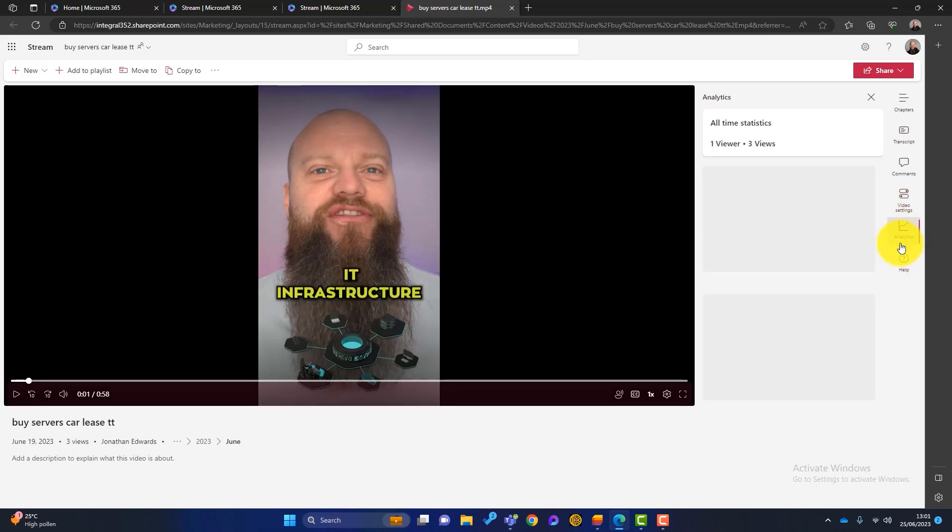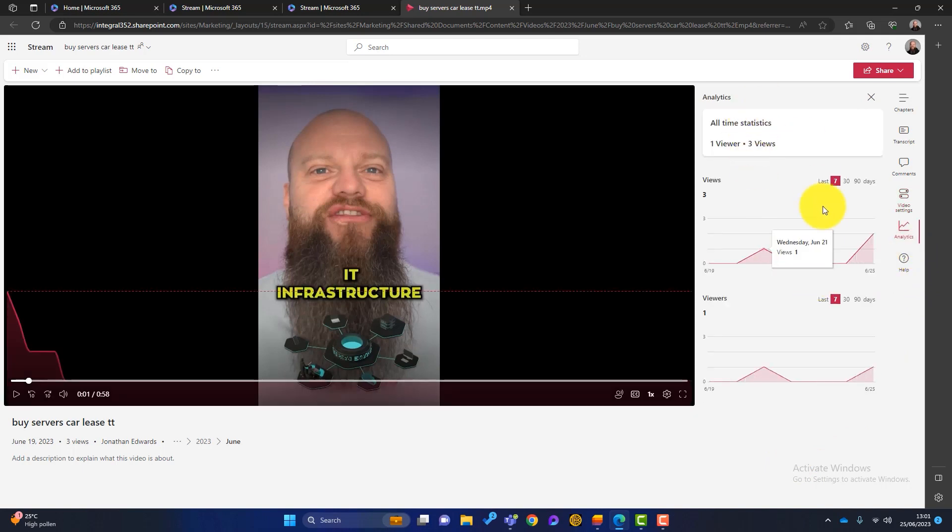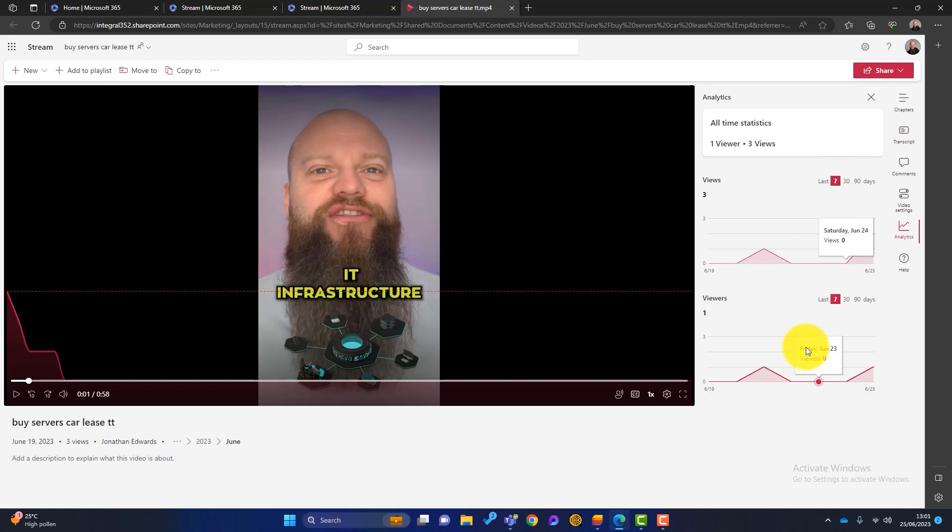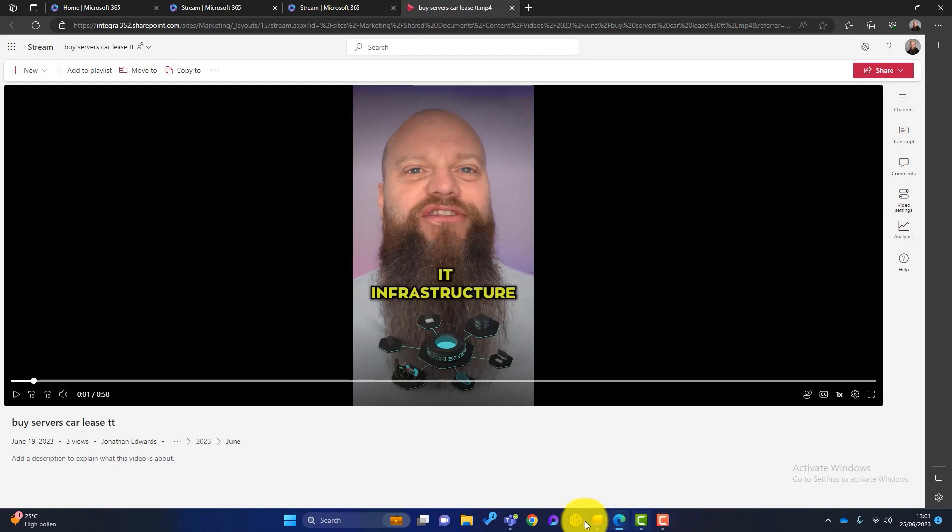So there's all the video settings there. And then you've also got some basic analytics here. So how many times has this video been watched? It's all very basic when you compare it to YouTube, but again, it's all quite handy. So that is that specific video.